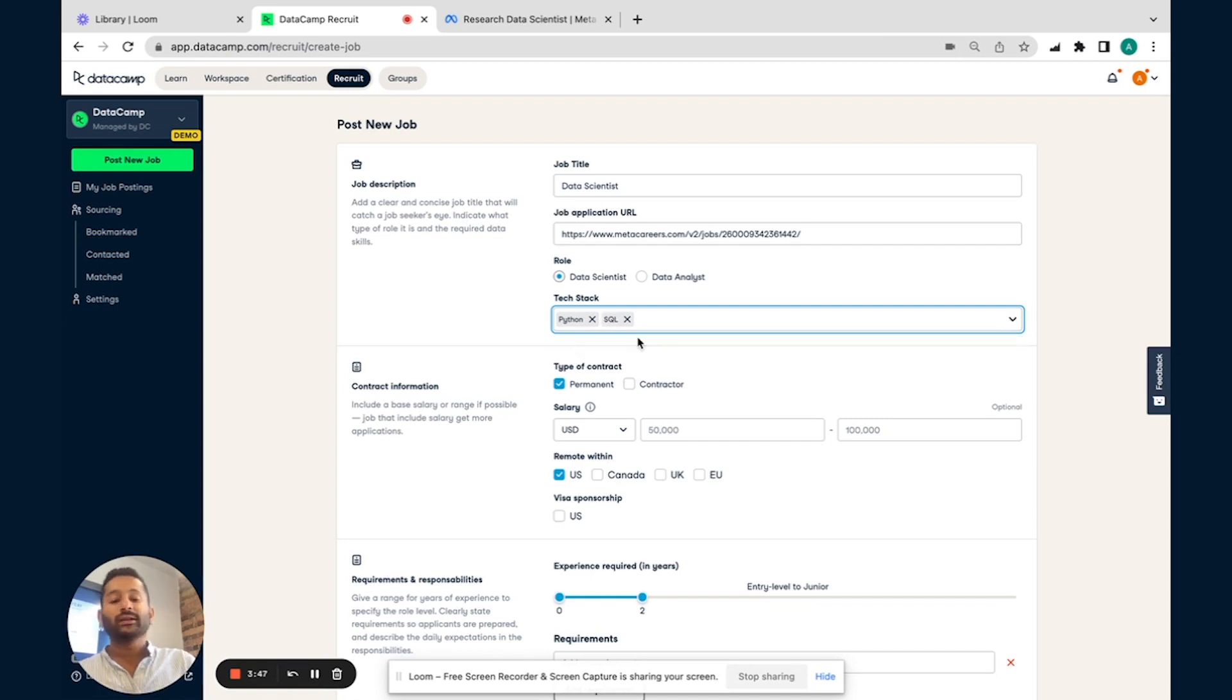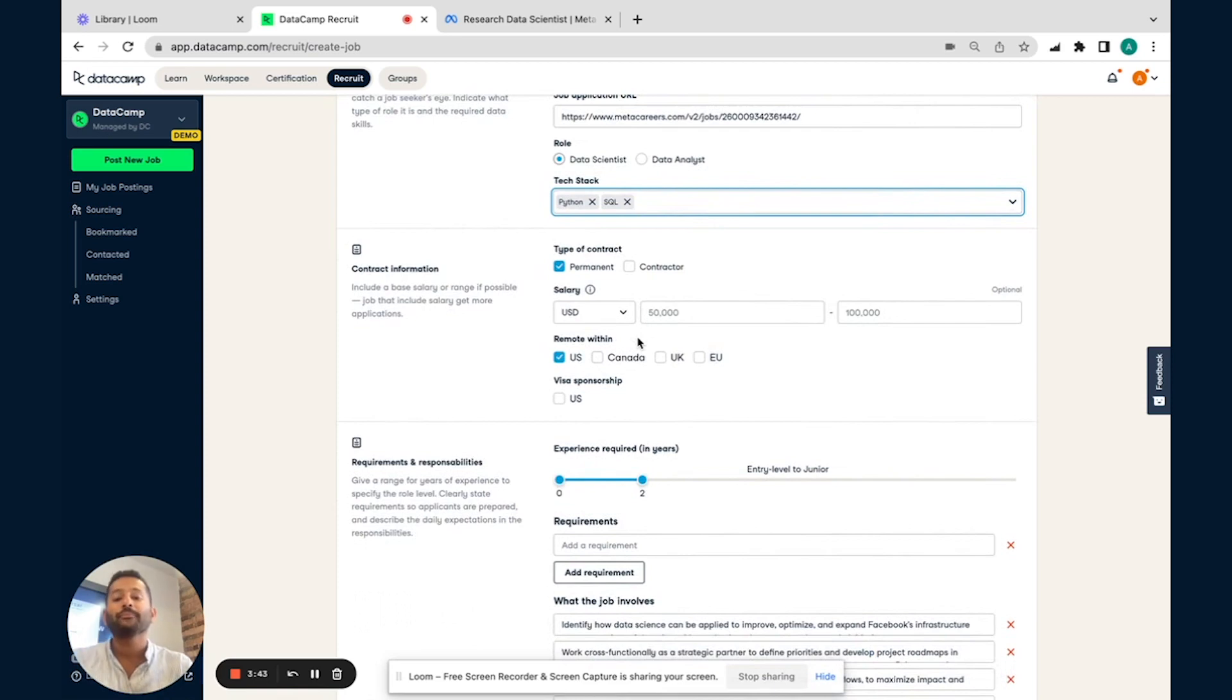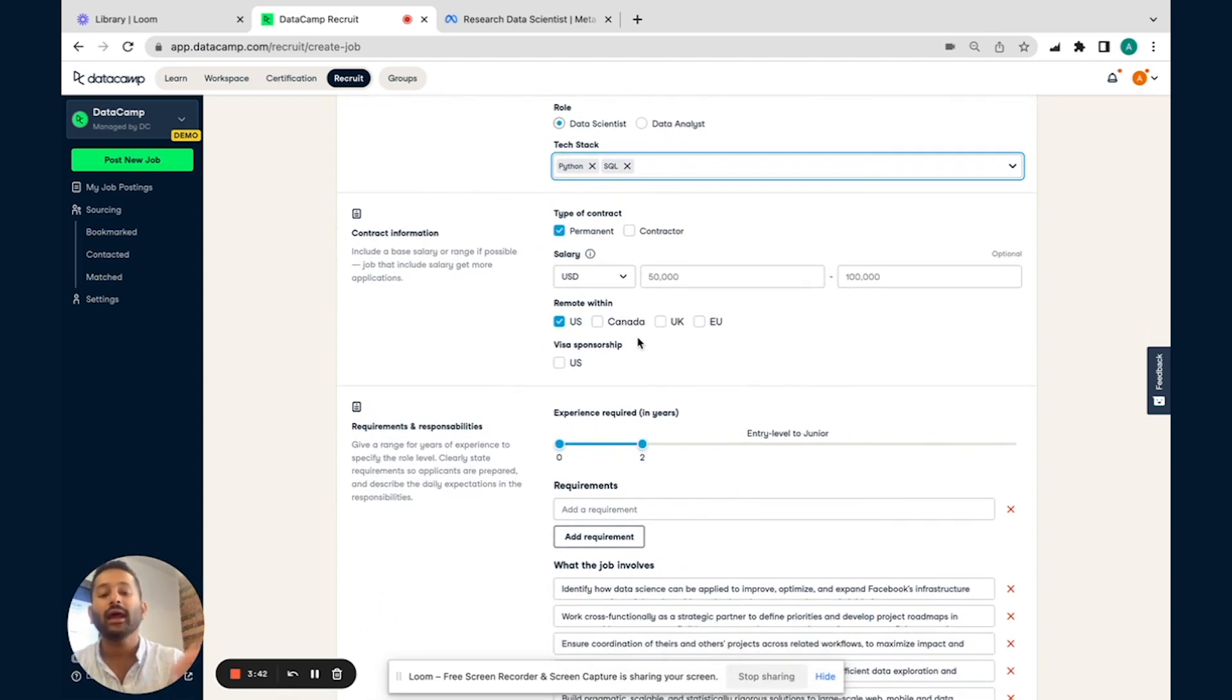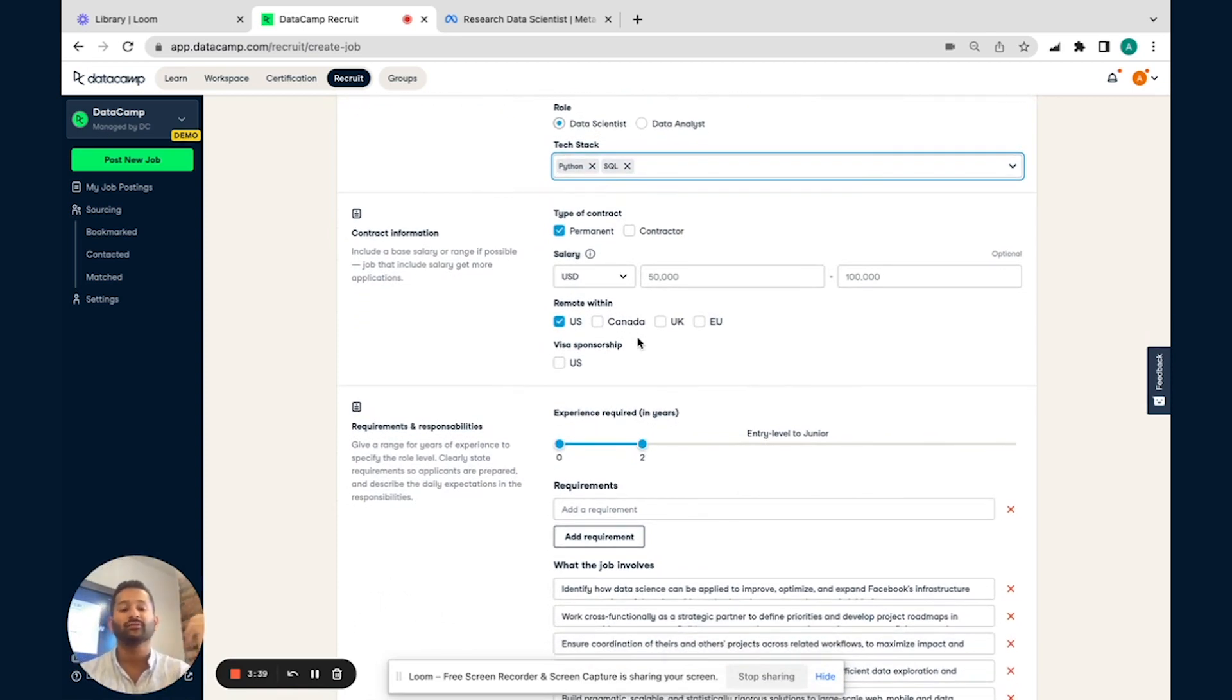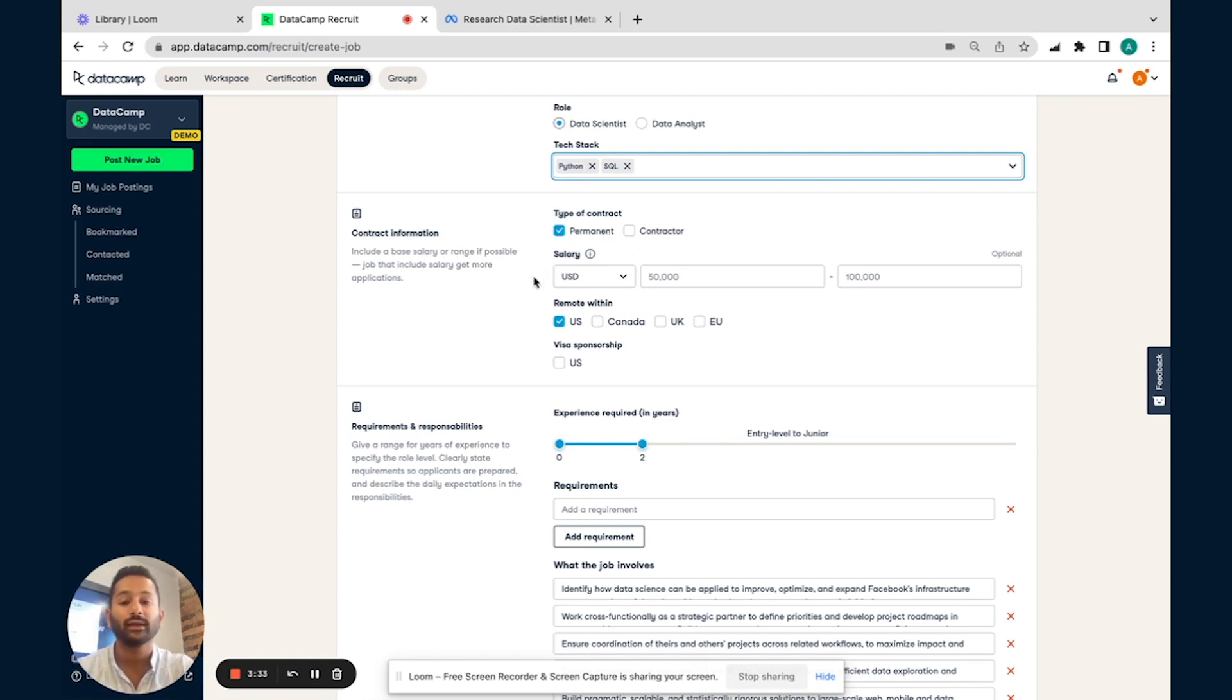For this particular role, they're looking for someone with Python experience as well as SQL. And then later on, you can go into other details in terms of the types of contract that you're looking to hire for, whether permanent or contractor. This particular role is permanent, so I'm going to go ahead and put that in.